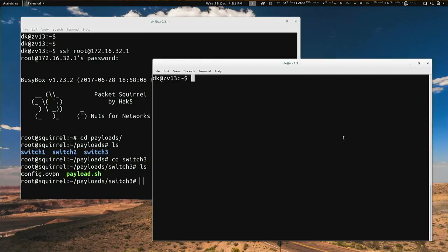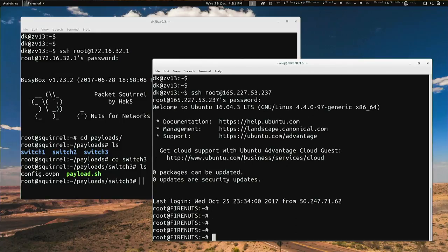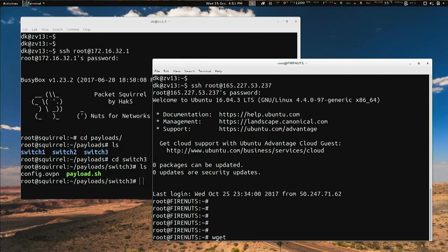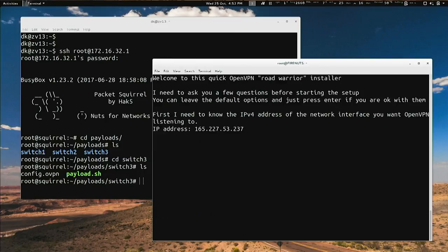Watch this — I'm going to SSH over to my server and in like two minutes we're going to have a VPN server set up. This is just running the latest Ubuntu LTS. Literally all you do is wget https://get.io/vpn -O to save it as openvpn.sh, and then double-ampersand bash openvpn.sh. Literally one line of code.